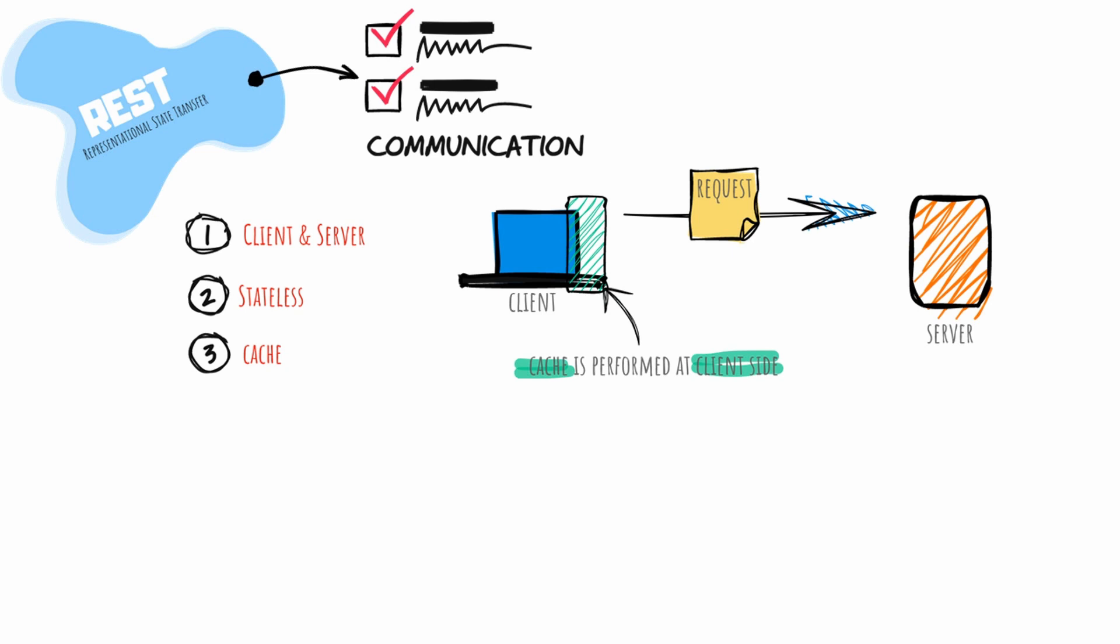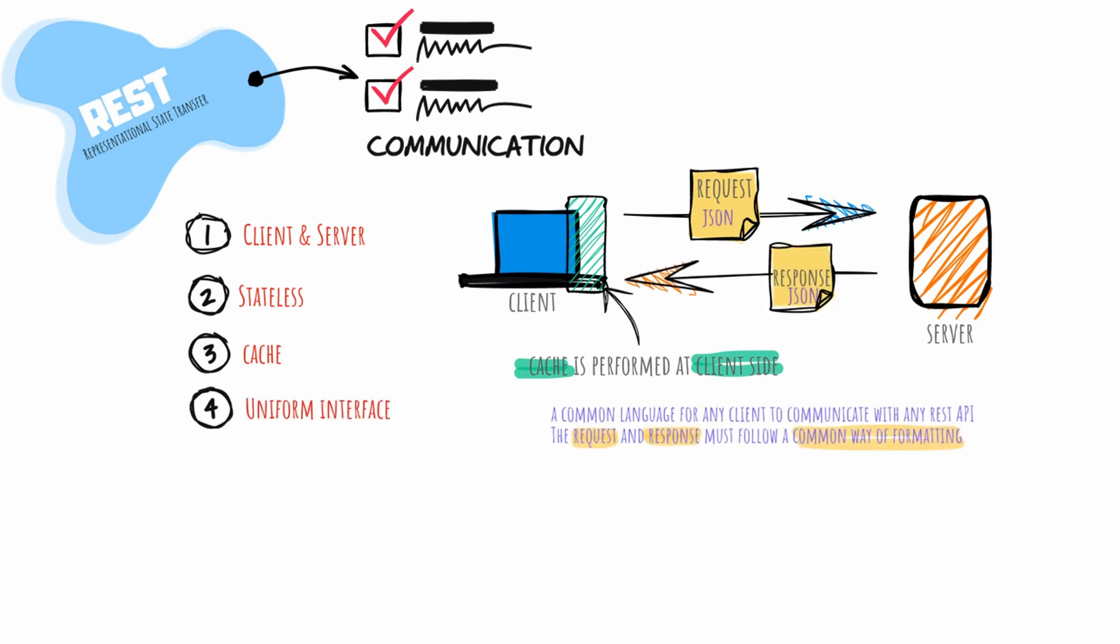To help alleviate this problem, REST APIs are designed so that data can be cacheable. Caching is performed at the client. The uniform interface is a common language for any client to communicate with a REST API. The uniform interface constraint states that requests and responses must follow a common way of formatting their message, for example JSON.